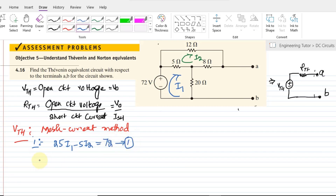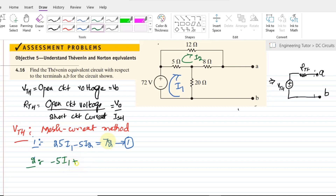In mesh number two, the shared 5-ohm resistor appears with a negative sign, giving minus 5·I1. The overall resistors in mesh two are 5 + 8 + 12 = 25, giving 25·I2. Setting this equal to zero gives equation number two: minus 5·I1 + 25·I2 = 0.